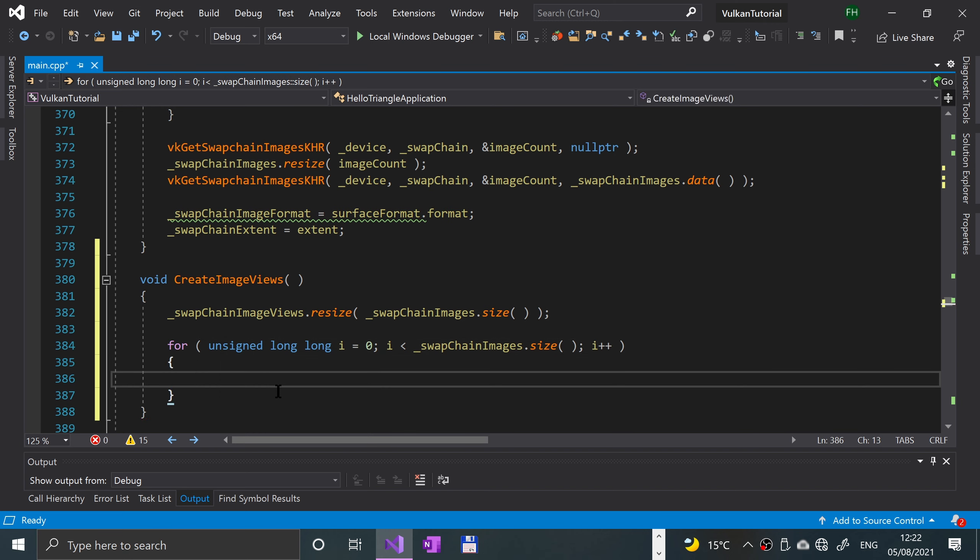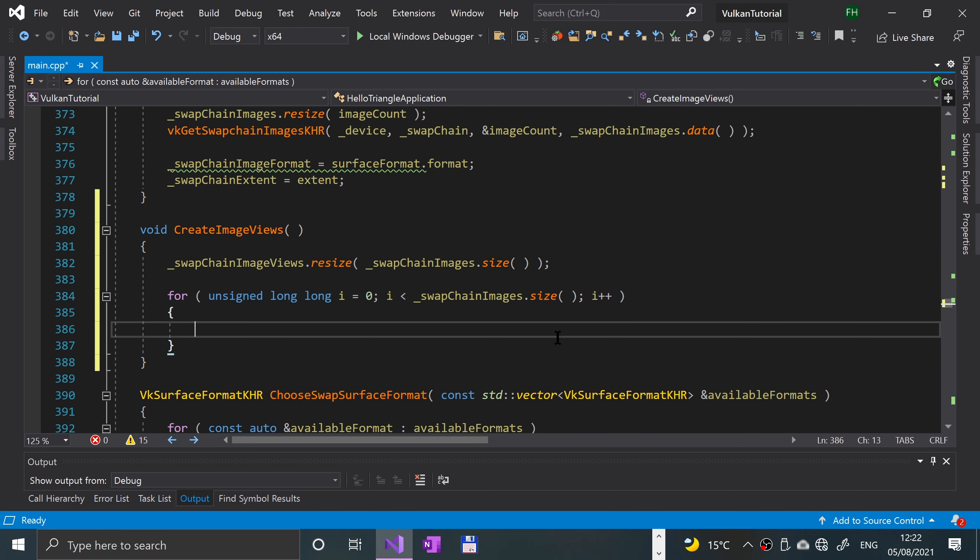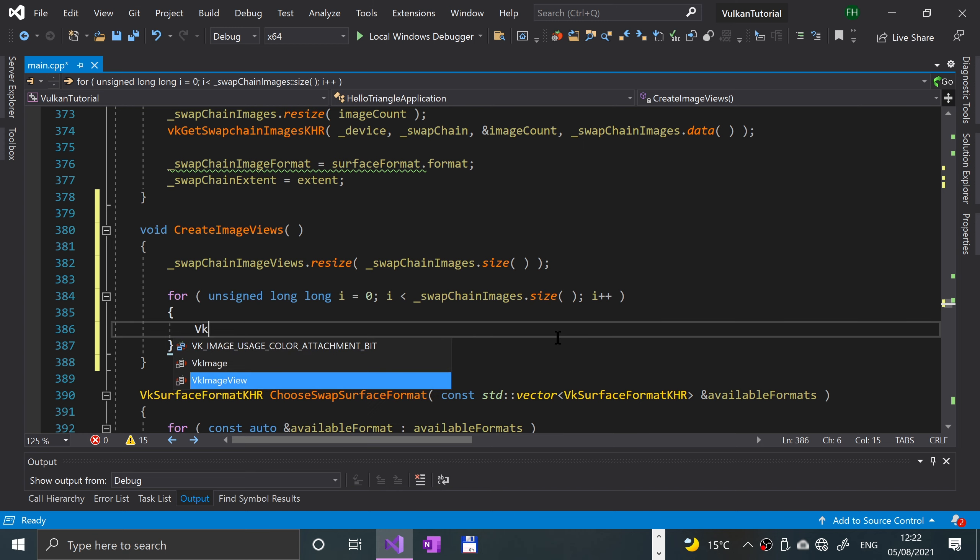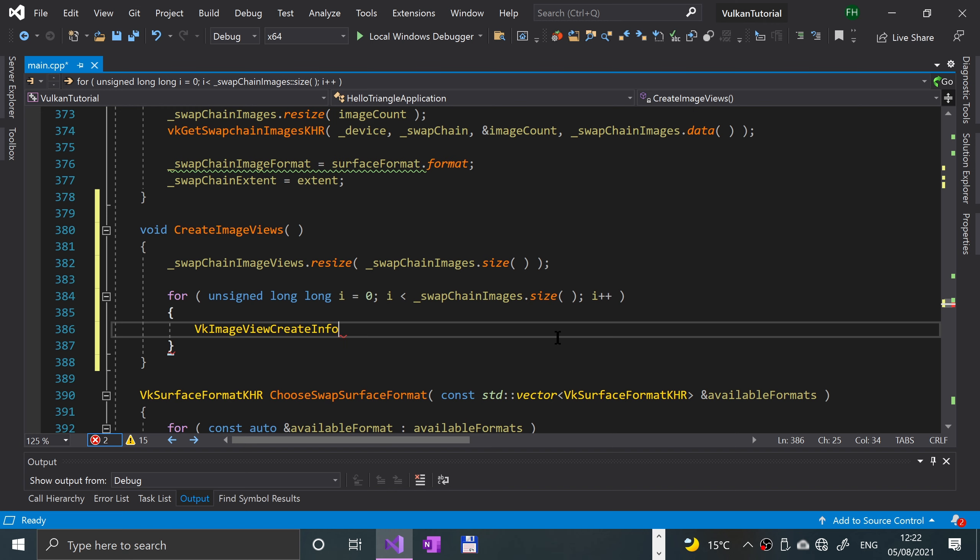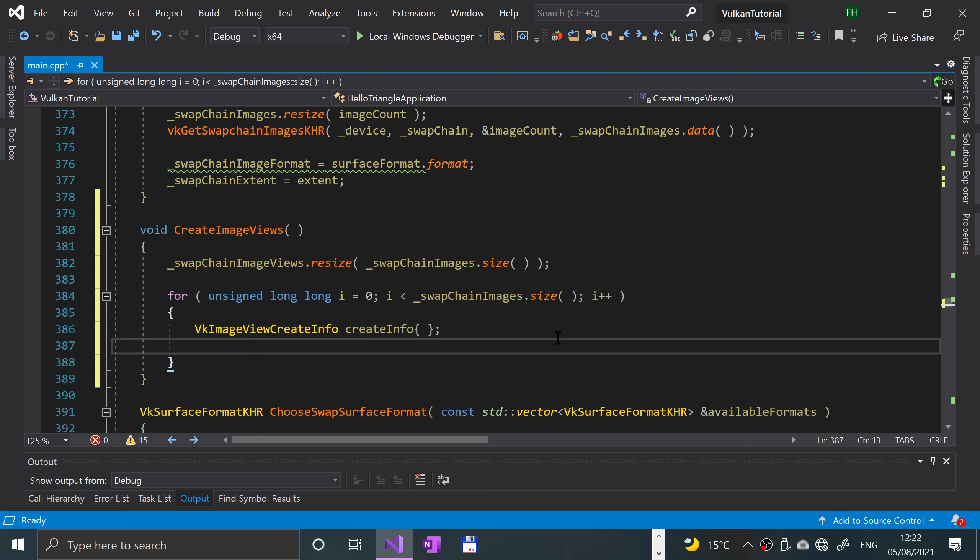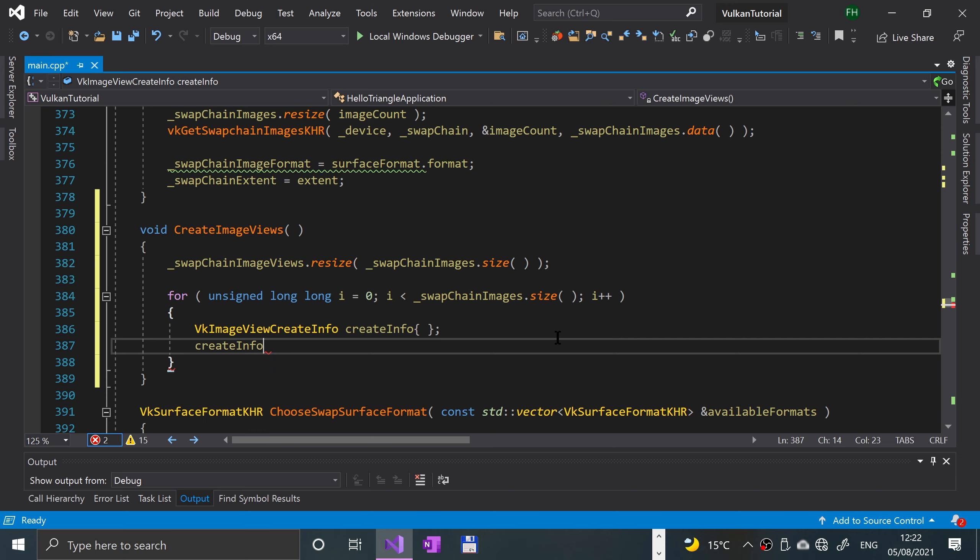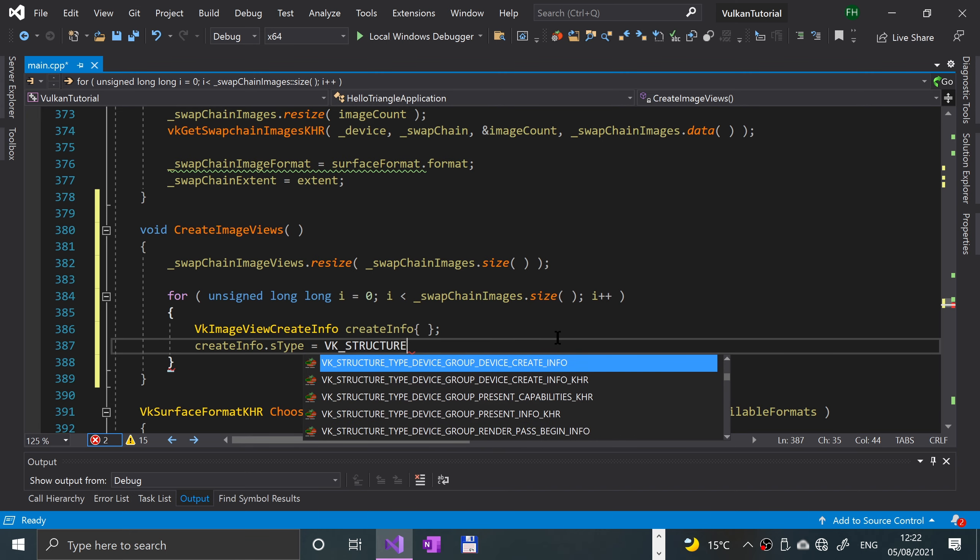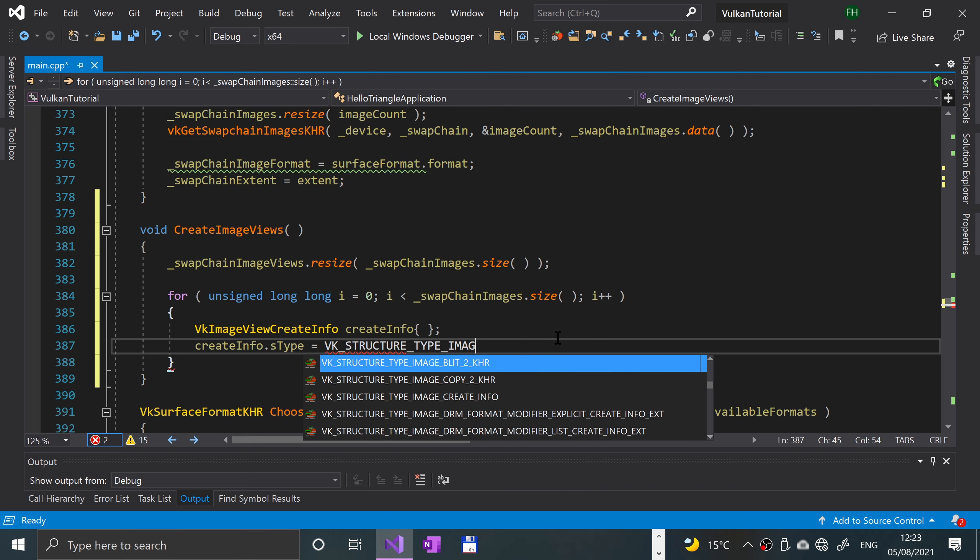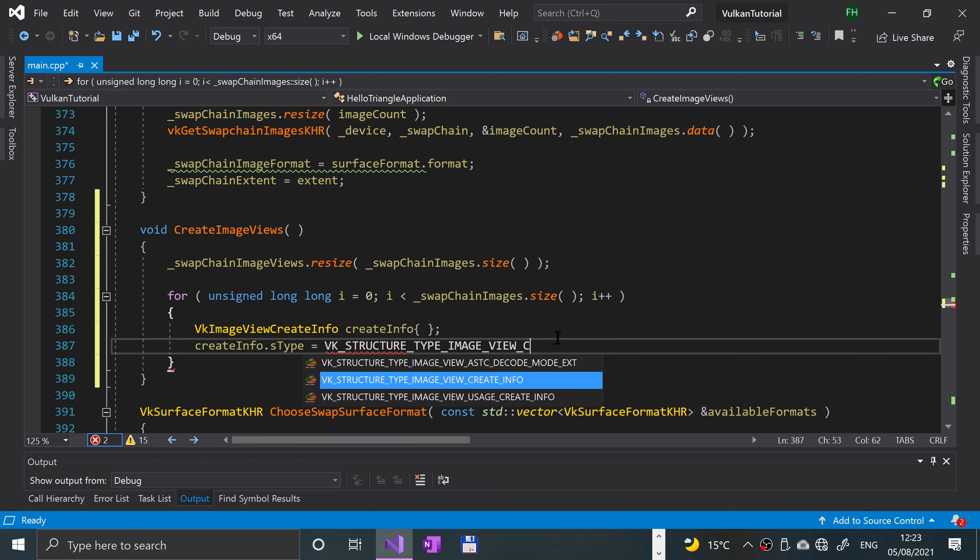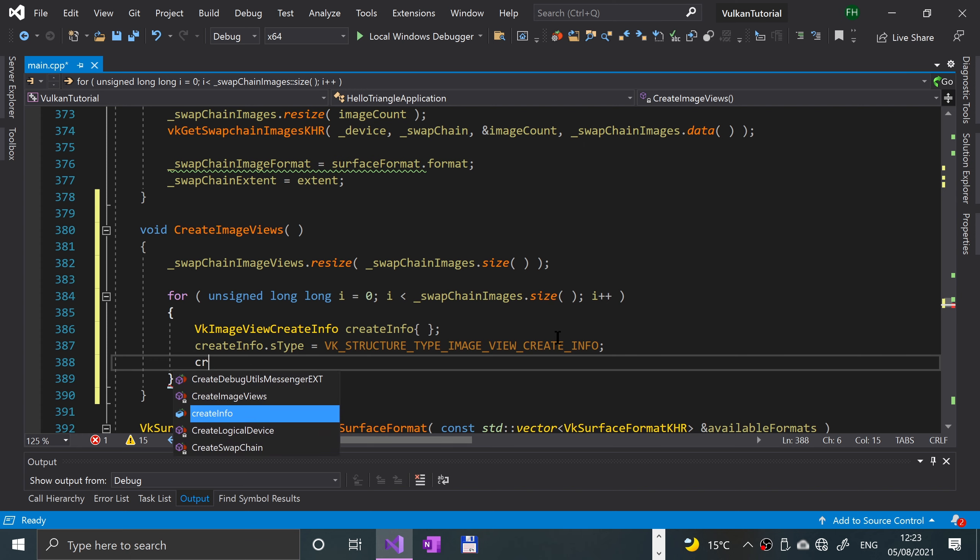The first thing we're gonna do is create the image view creation object. So that is vk image view create info, create info, curly braces not parentheses as I have made that mistake before. Create info dot s type equals VK underscore structure underscore type underscore image underscore view underscore create info.